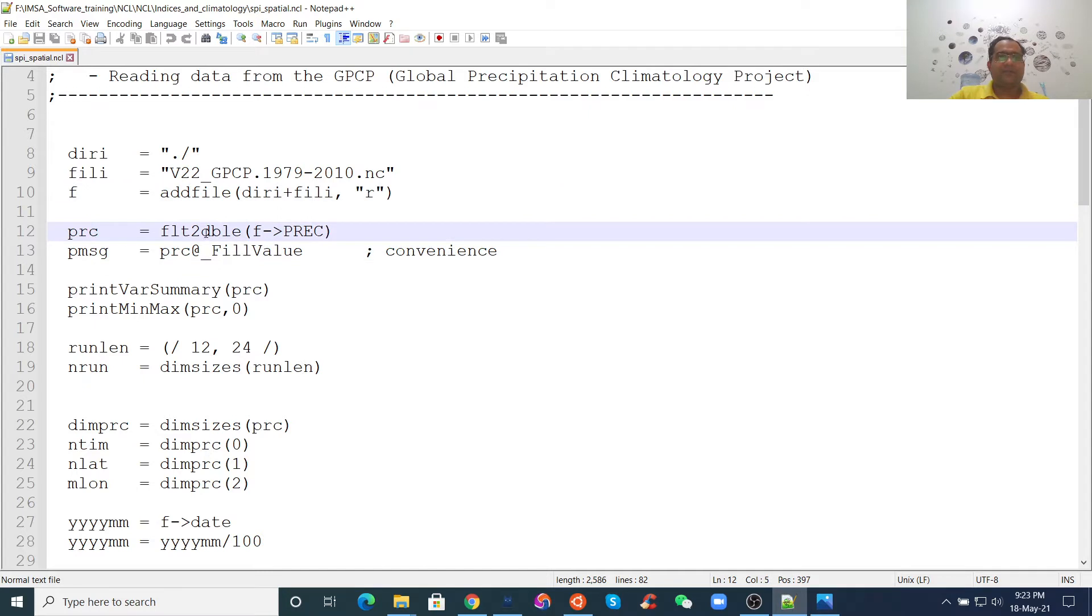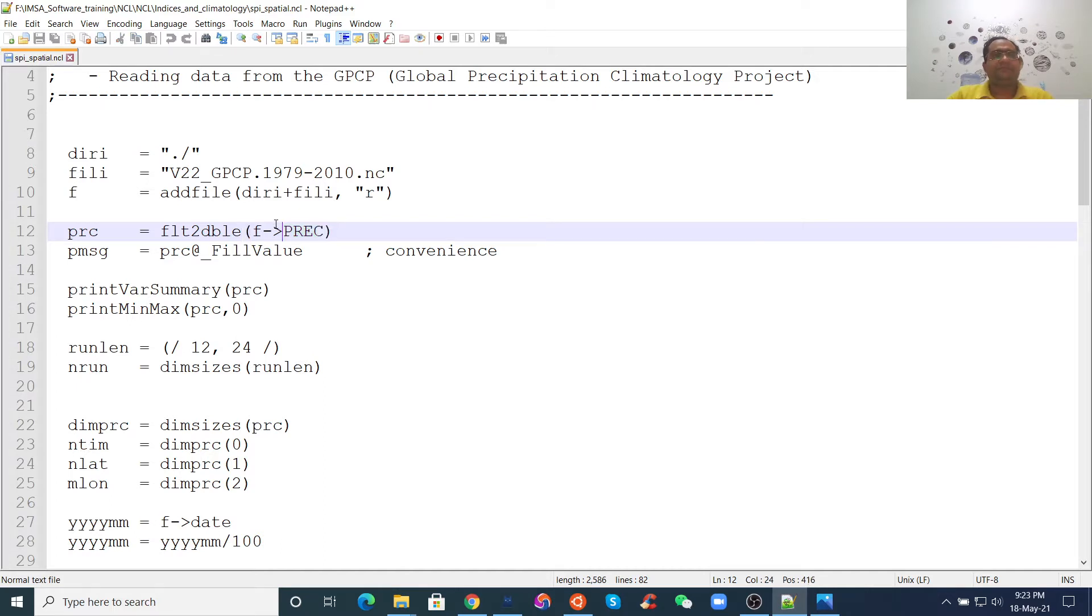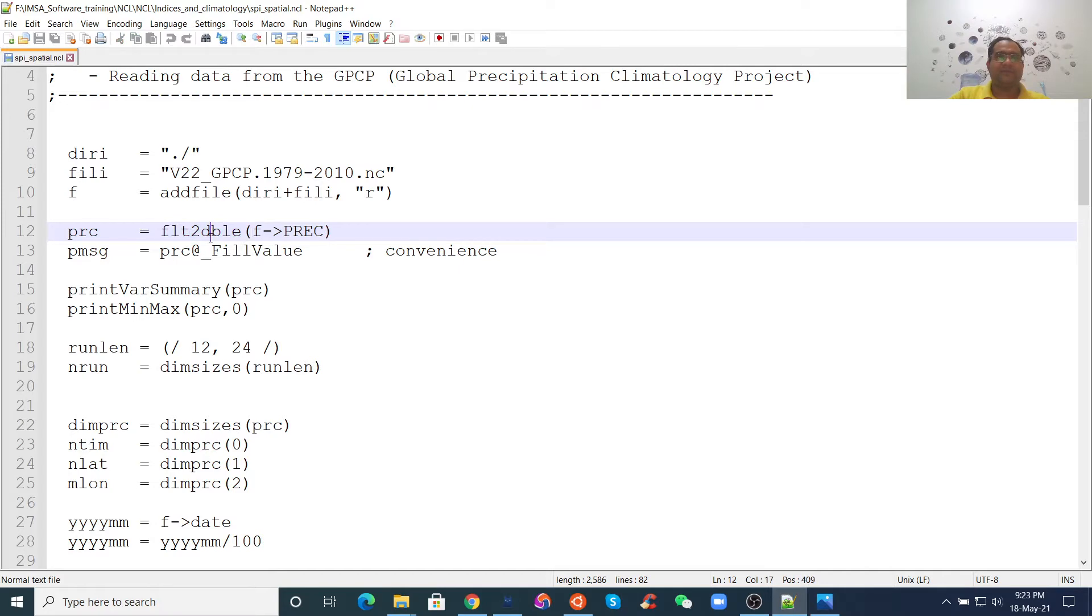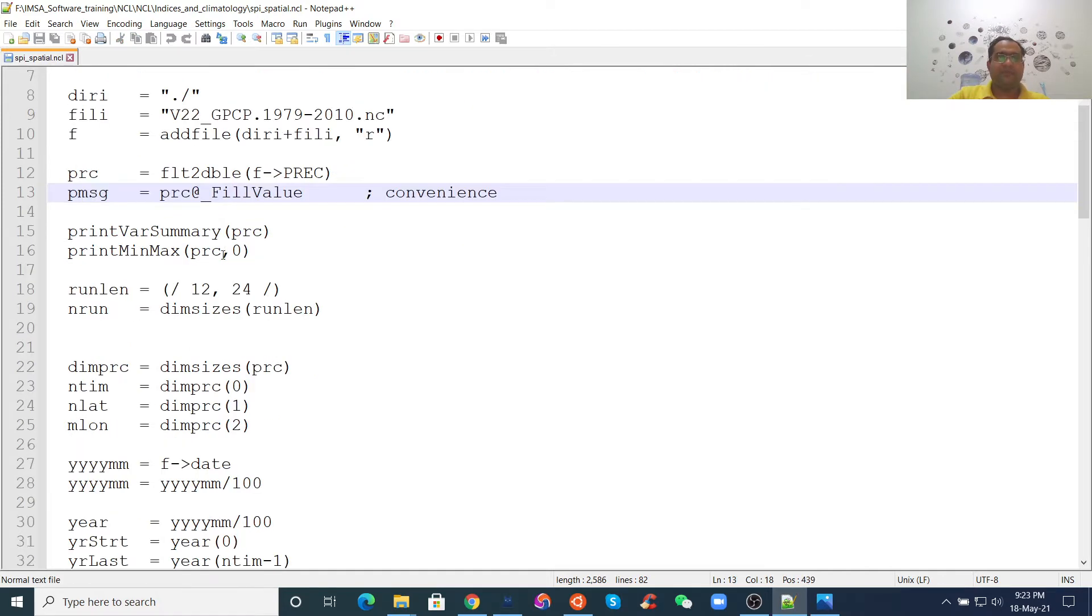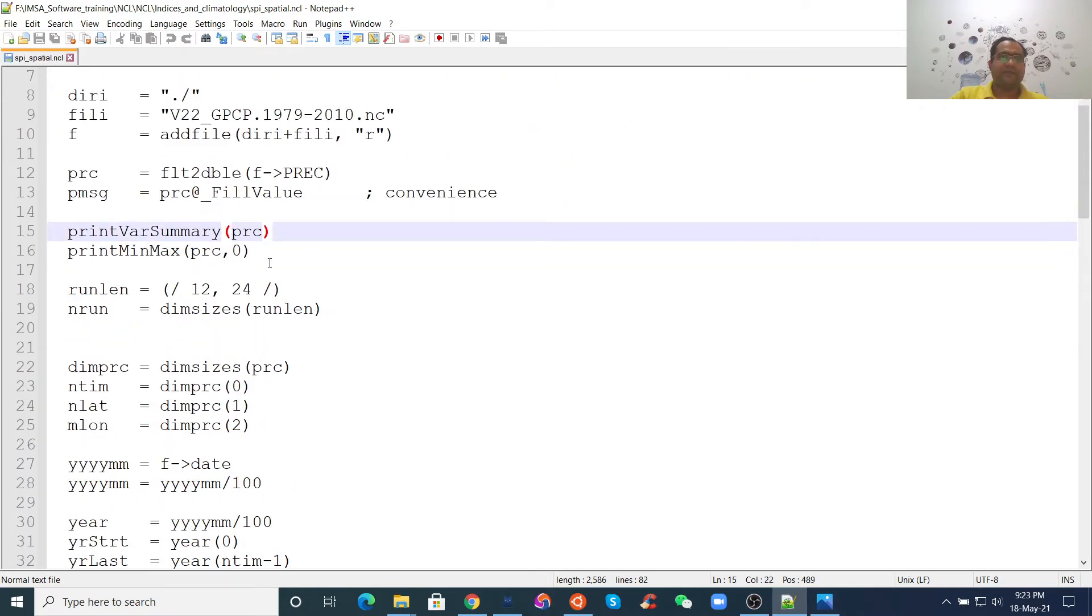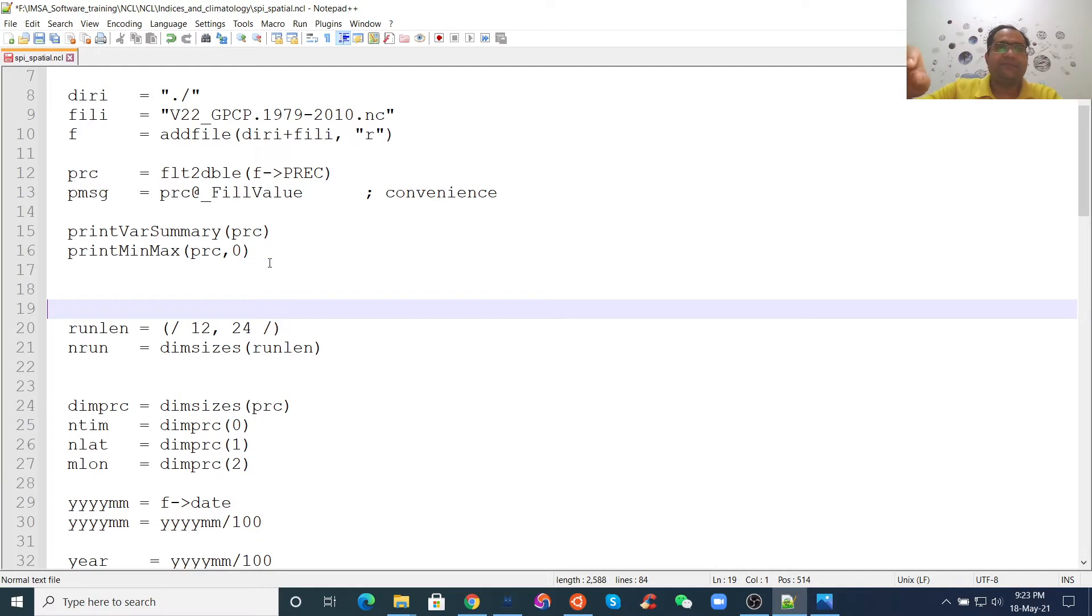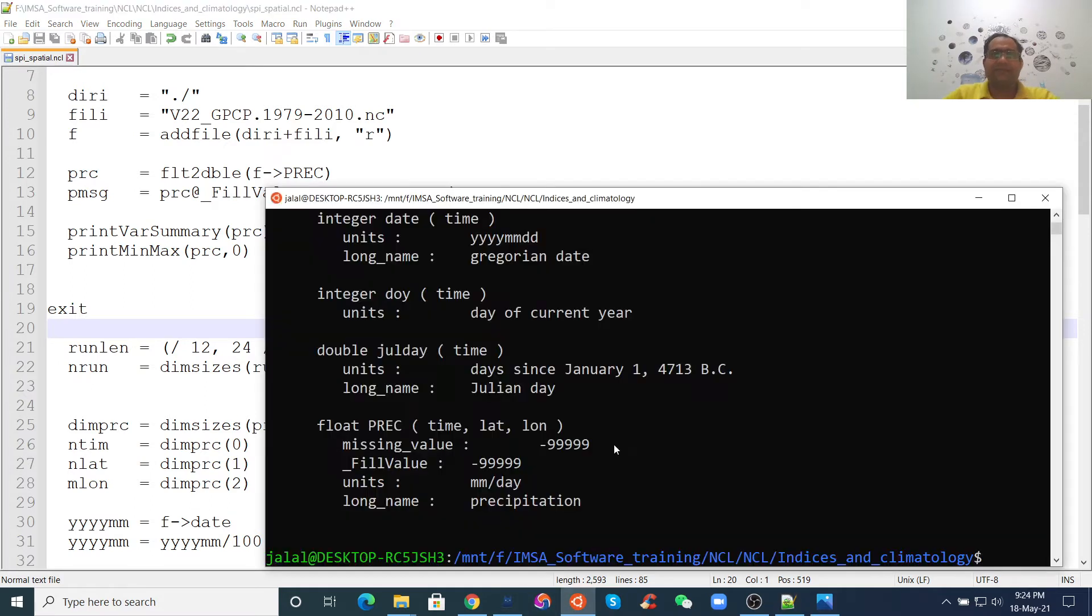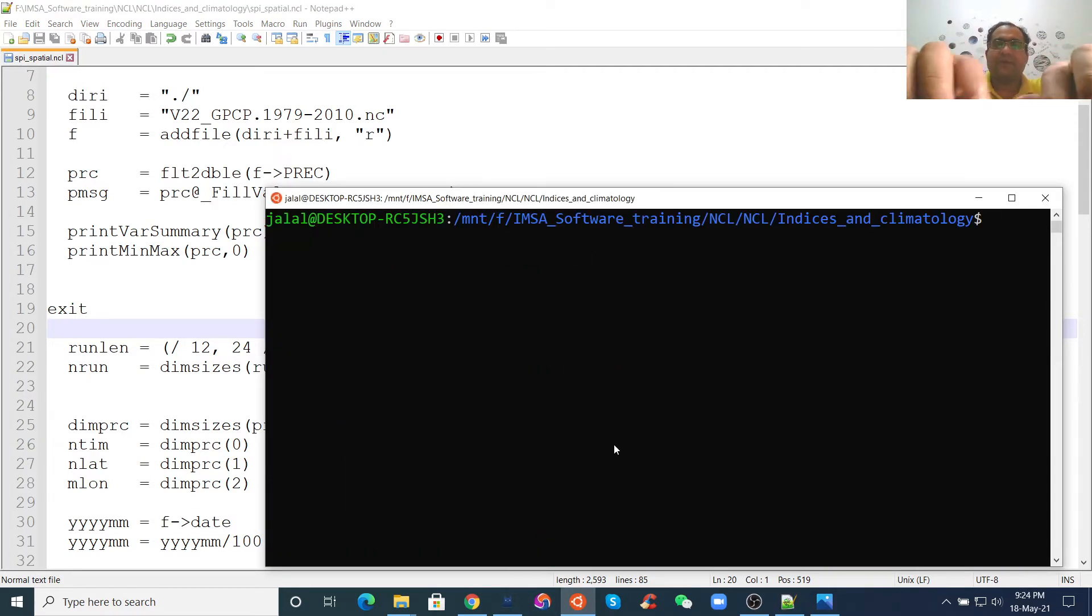Then, the similar way, we need to access our PR. You see what we saw in our NCL file dump. Then, in this script, we use float to double. Our data is float, so we want to make it double. This is the function. Then, we have the missing value and the fill value. Then, we can print bar summary PRC. What I say, if you don't want to run the whole code, you just type exit and run the code. Now, I will run the code.